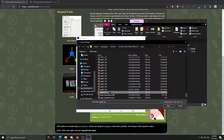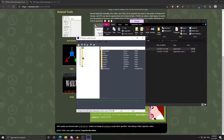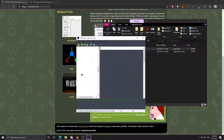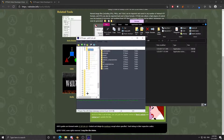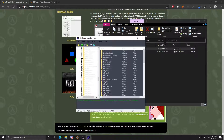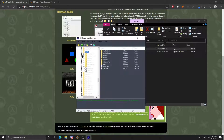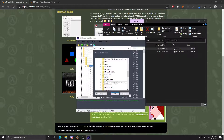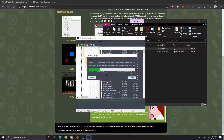Open up GCFScape, open up pack01_dir. That'll be in your Cisco directory. Go into materials, models, working customization, paint, custom, and then extract the workshop folder just by right-clicking it and clicking extract.